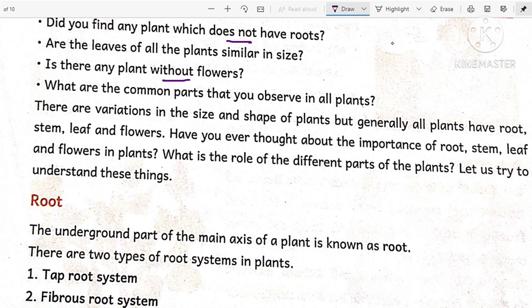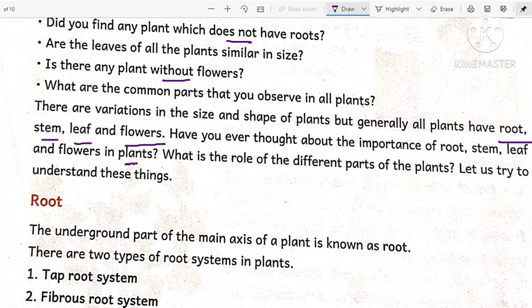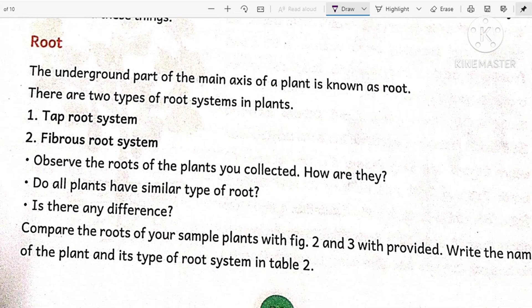So what are the common parts you observe in all plants? See the table and answer: all the plants contain roots, all plants contain stem, all plants contain leaves, and all plants contain flowers. There are variations in size and shape of the plants, but generally all plants have root, stem, leaf, and flowers. Have you ever thought about the importance of these parts? In this lesson we will learn about the functions and importance of roots, stem, leaves, and flowers.